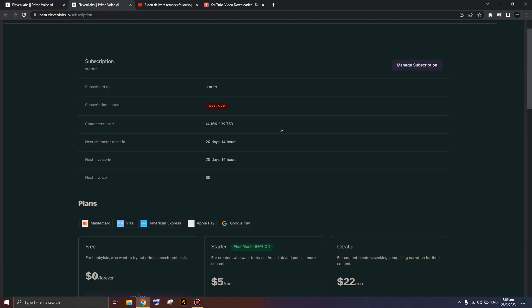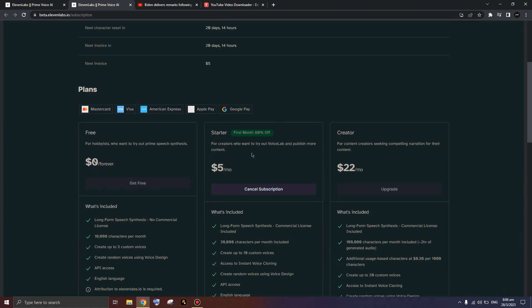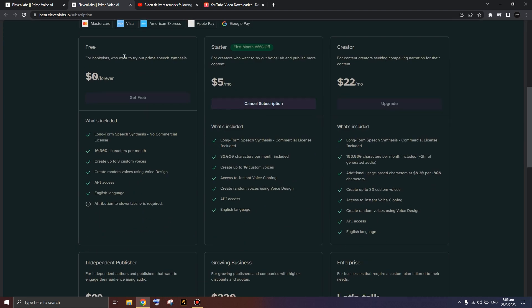In my case I got the first month free. I'm not sure if that promotion still exists, but it gives you 30,000 characters on top of your existing 10,000 characters. You can see I have the starter plan. If I'm not wrong, the free option does support this kind of voice cloning operation.